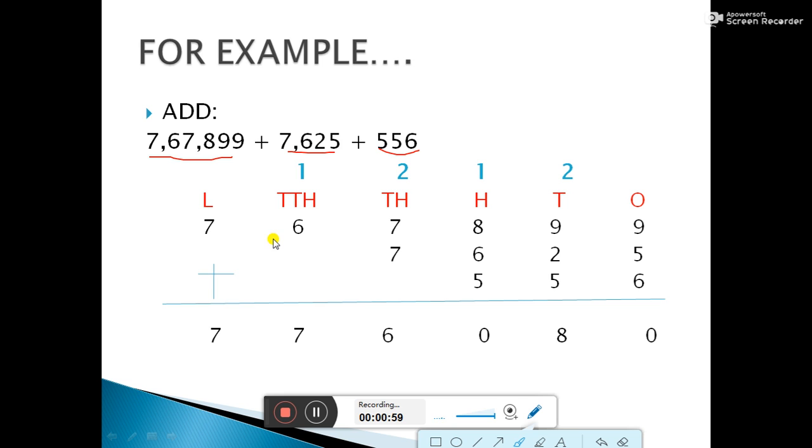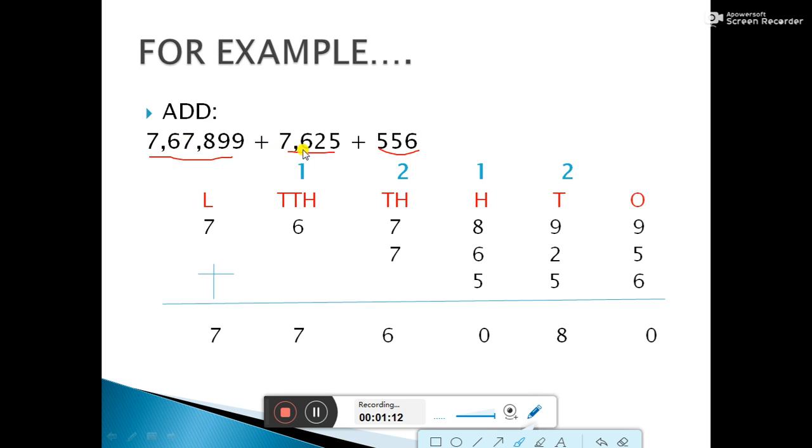So first we will take this example. So here the first digit is 7,67,899 plus 7,625 plus 556. So this question is what indicates or defines difference. So here in all digits here, all the place values are different.